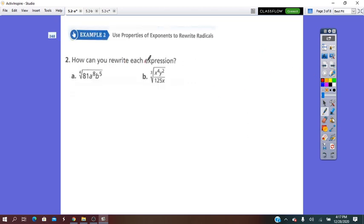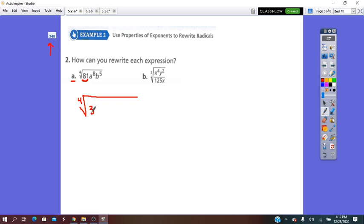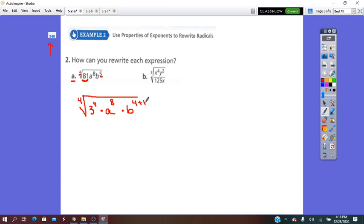Let's try more. How can you rewrite each expression? These questions are on page 248. I'll take the fourth root. Remember that values inside must be rewritten as powers. 81 is 3 to the 4th, times A to exponent 8, times B to the 5th. Since 5 is not divisible by 4, we split it into 4 plus 1.